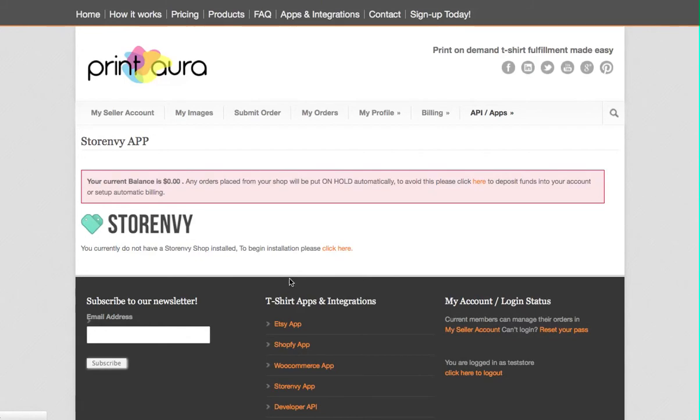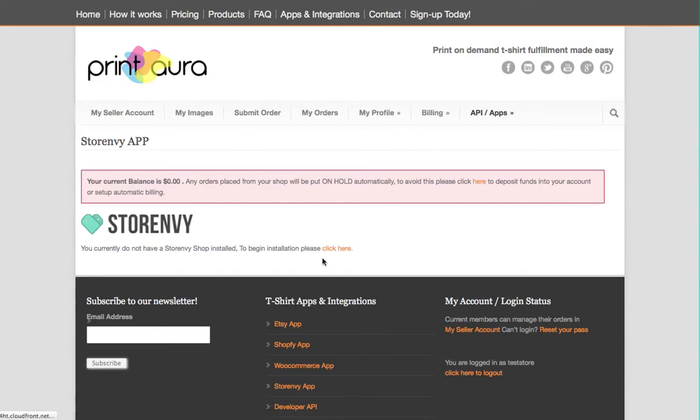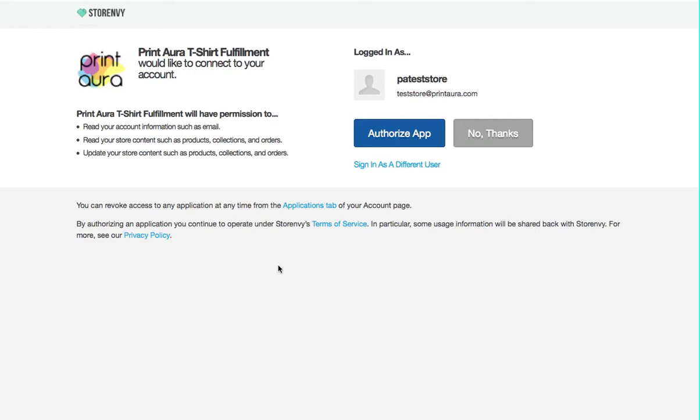The next thing you're going to do is, it says that you currently do not have a Store Envy shop installed. So to begin installation, click here. This is basically giving authorization for Print Aura to let you add products and have those orders fulfilled by Print Aura. So we're going to click Authorize app.